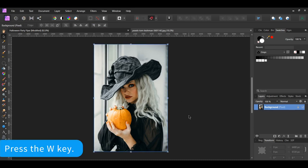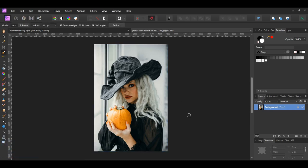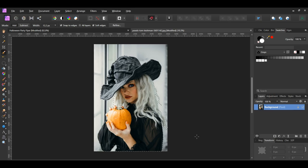Grab the Selection Brush tool from the tools panel. In the context toolbar, set the mode to Add and check the Snap to Edges box. Take the brush and make a selection of the woman. Press the right bracket key to increase the brush size, and the left bracket key to decrease the brush size. If you select an area you don't want selected, press the Alt key and go over the area to remove it from the selection. Press Ctrl and J to place the selection of the woman onto a new layer.